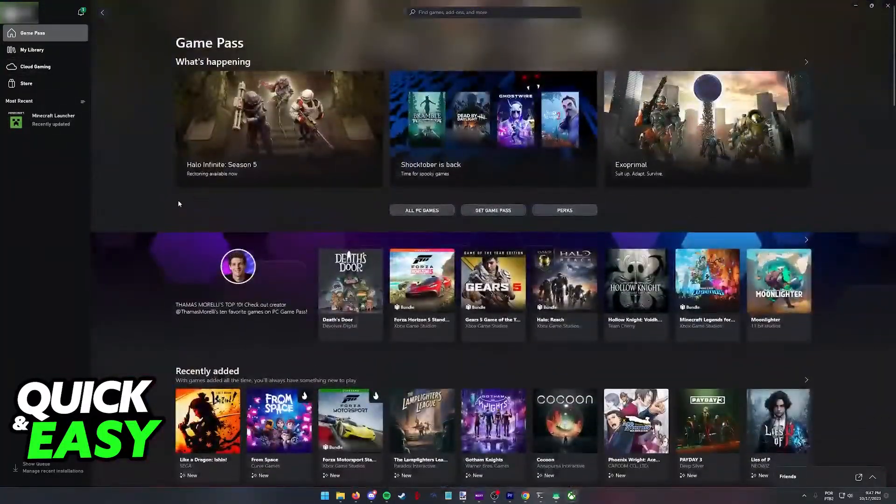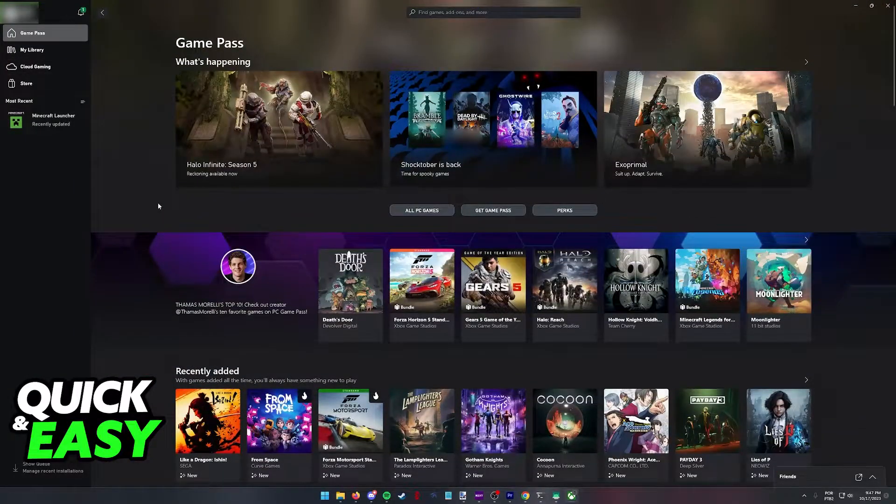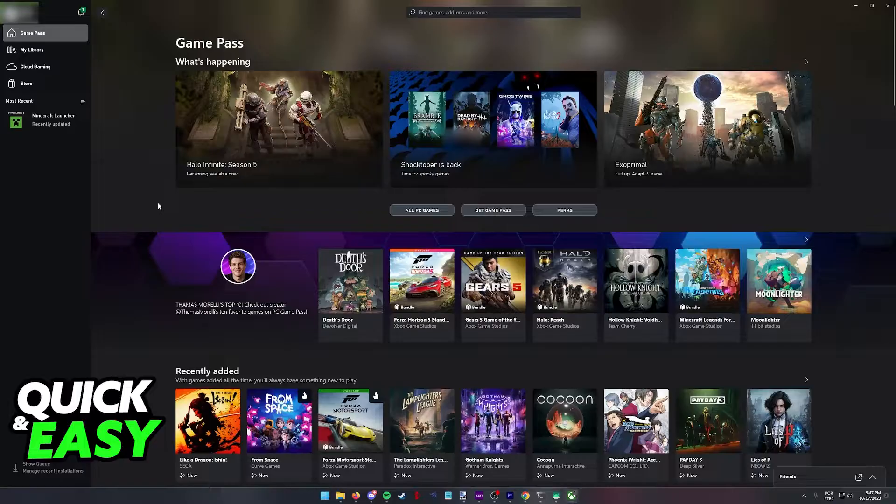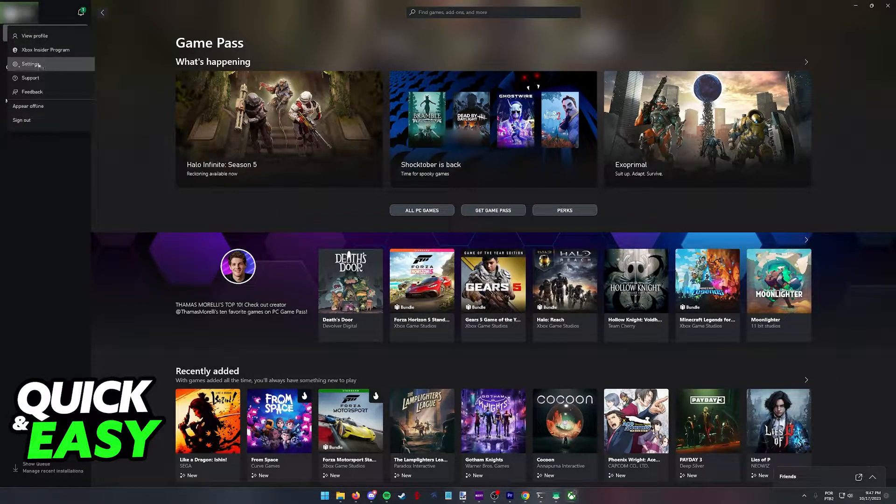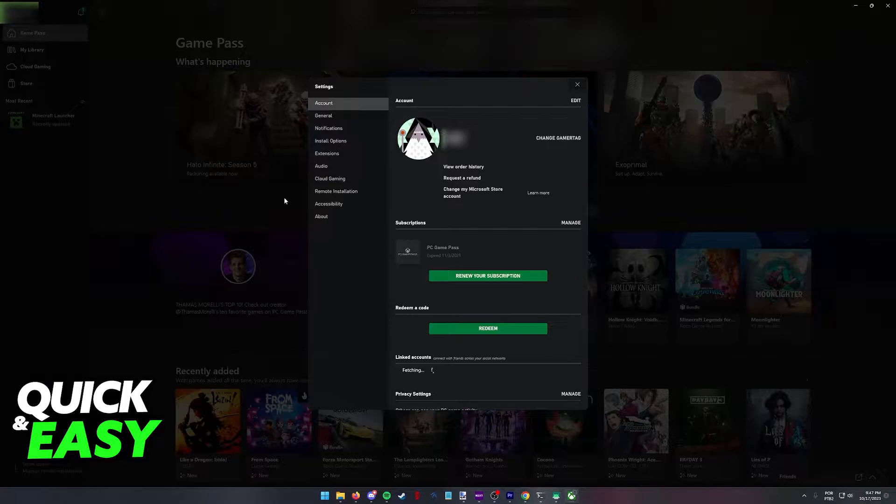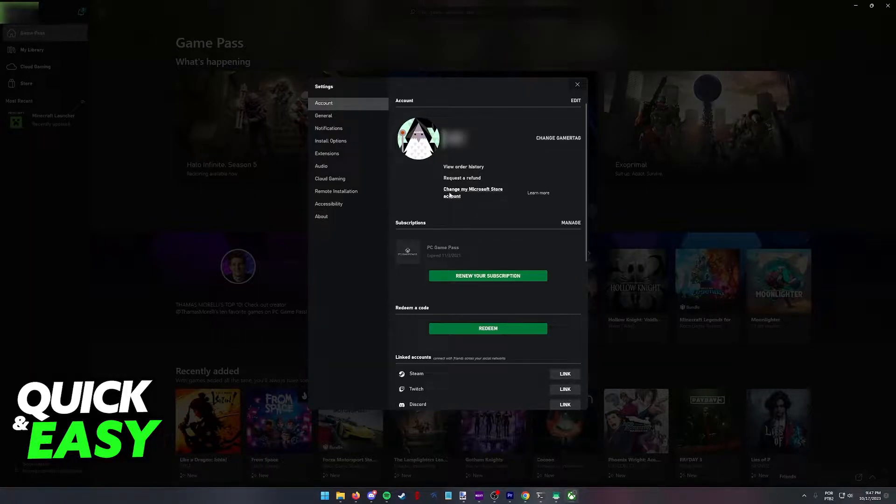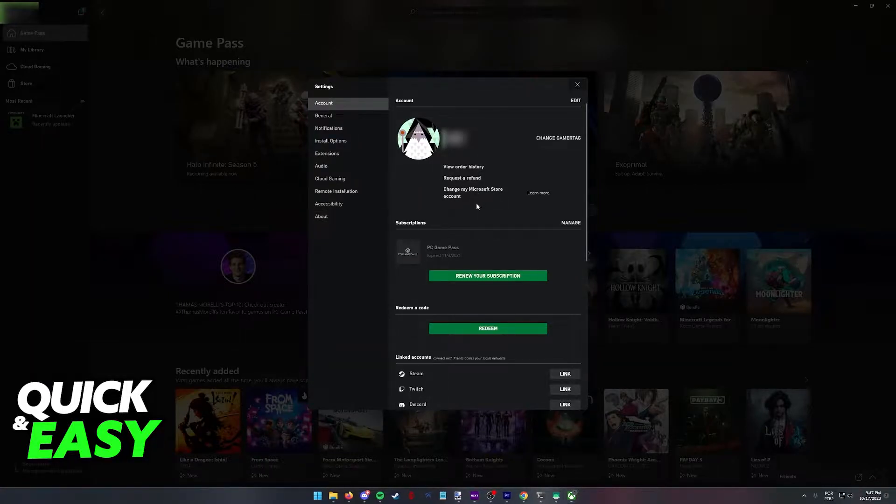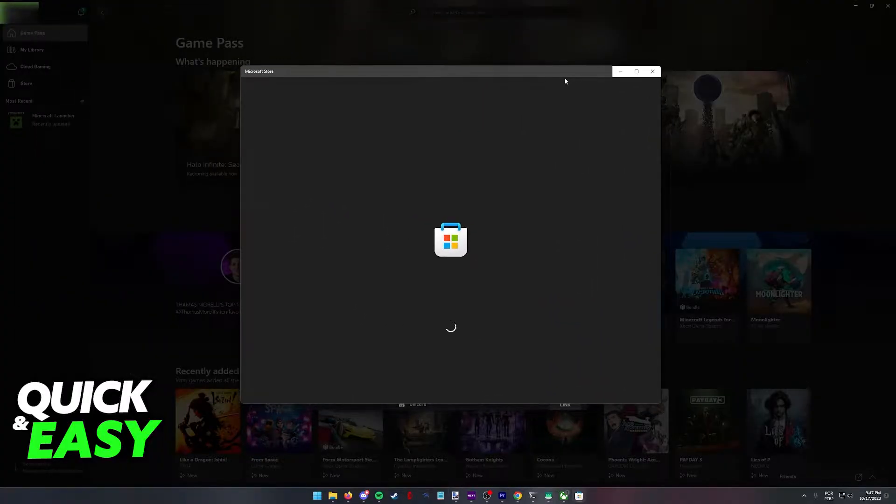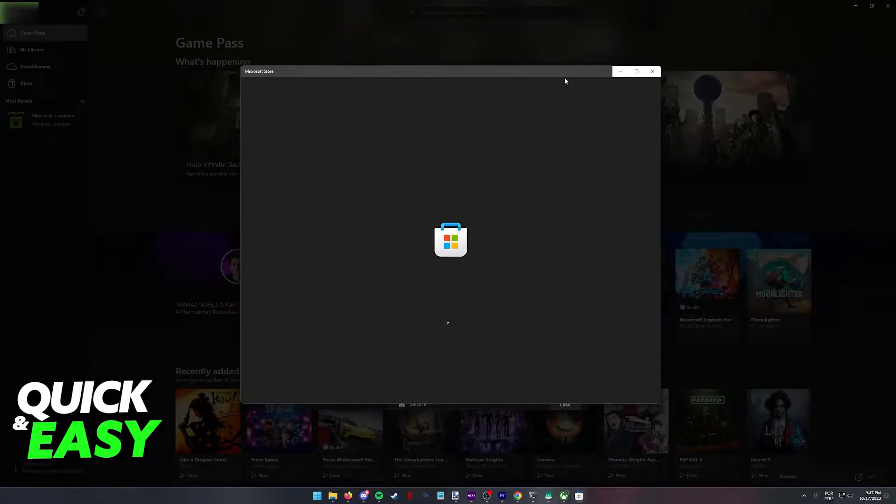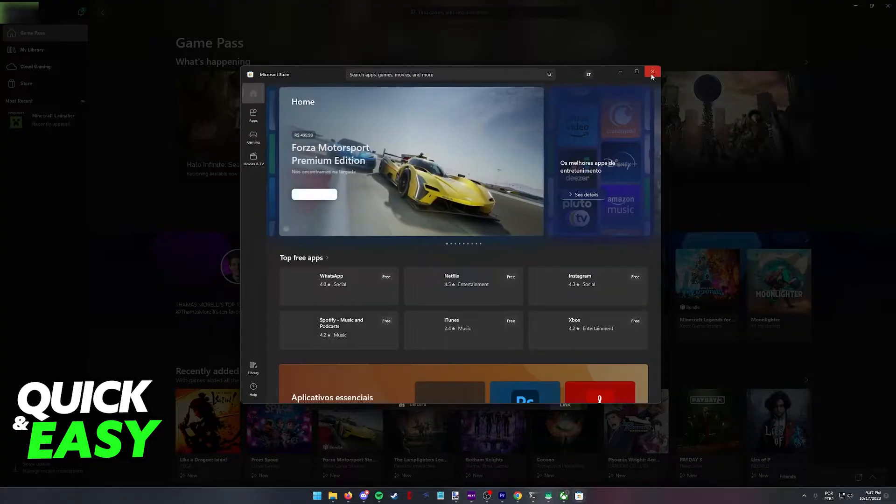To actually game share from Xbox to PC, click your account at the top left, go into the settings, and choose change my Microsoft store account. When you click this option, a Microsoft store window will pop up. Wait for this to load.